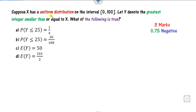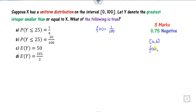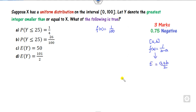Look at another question. X follows a uniform distribution. The PDF of the uniform distribution is 1/100. For the uniform distribution, the PDF is 1/(B minus A). You have to calculate the expected value. The expected value of the uniform distribution is (A + B)/2. Now calculate the expected value of Y, where Y is the greatest integer function of X.